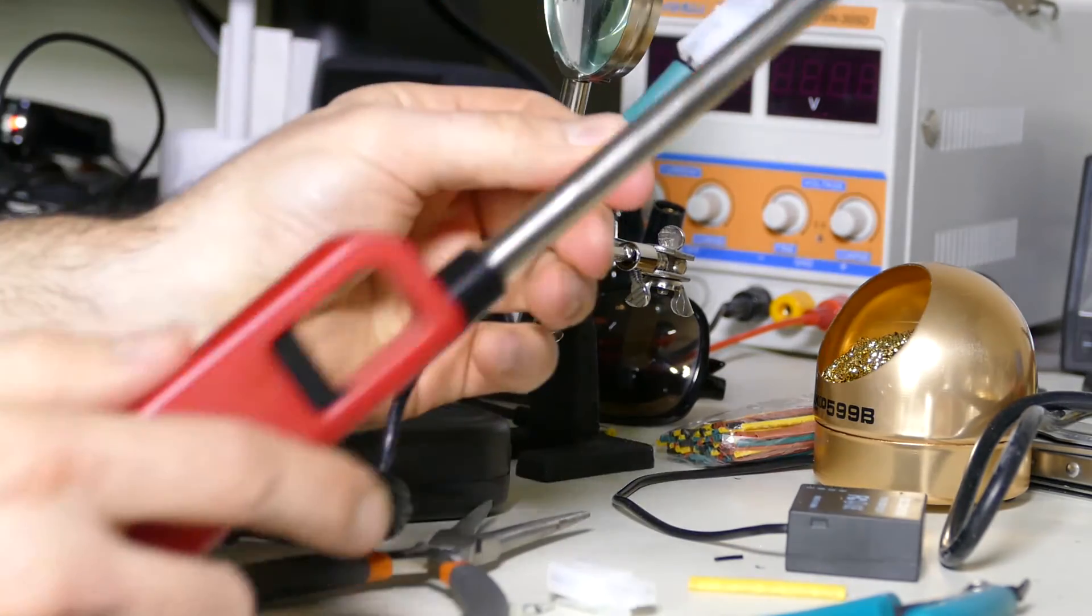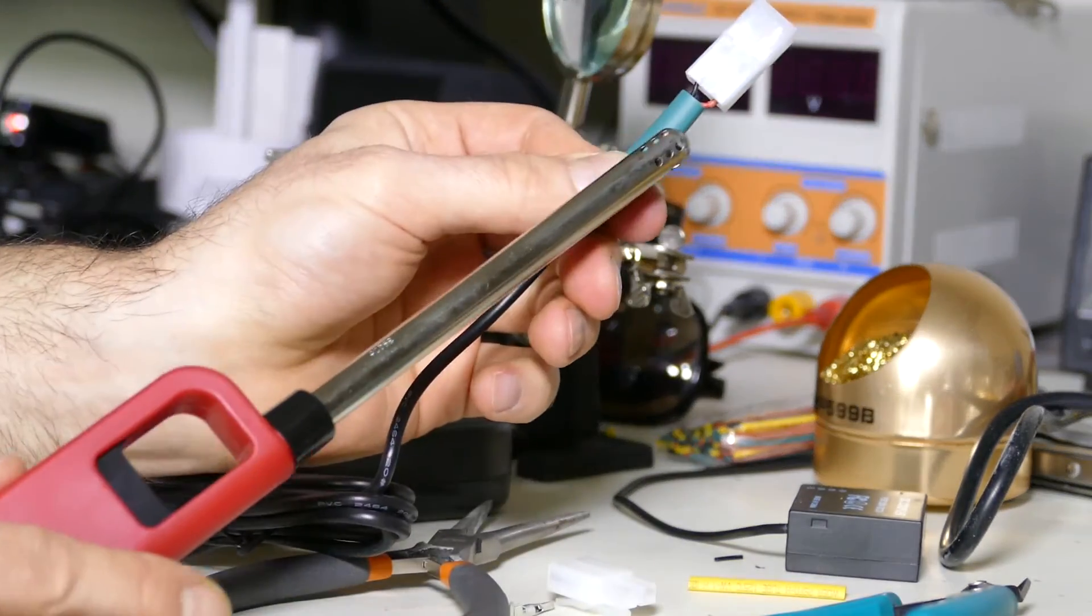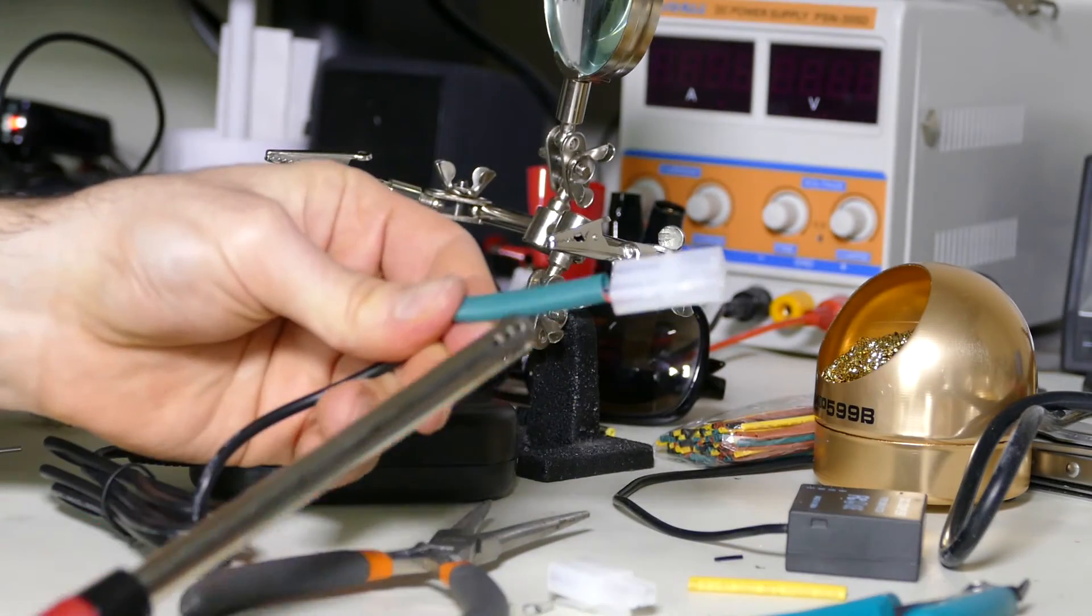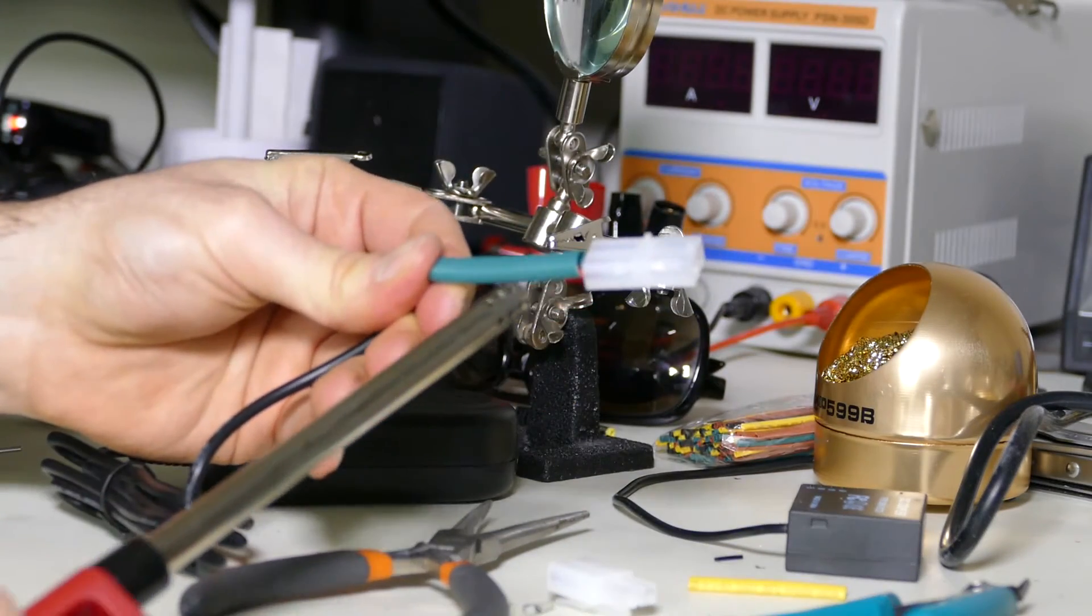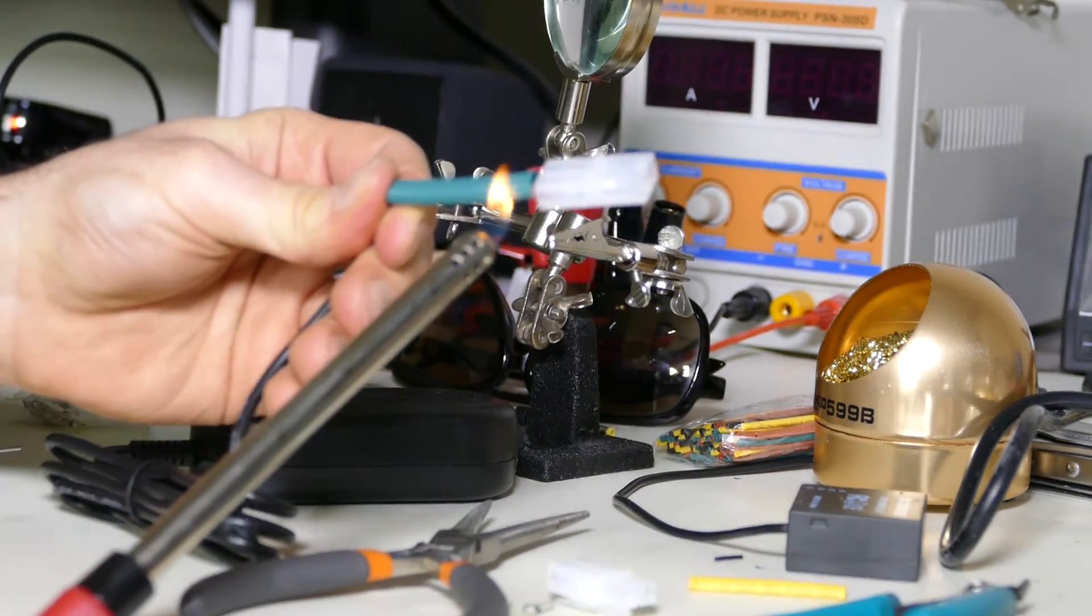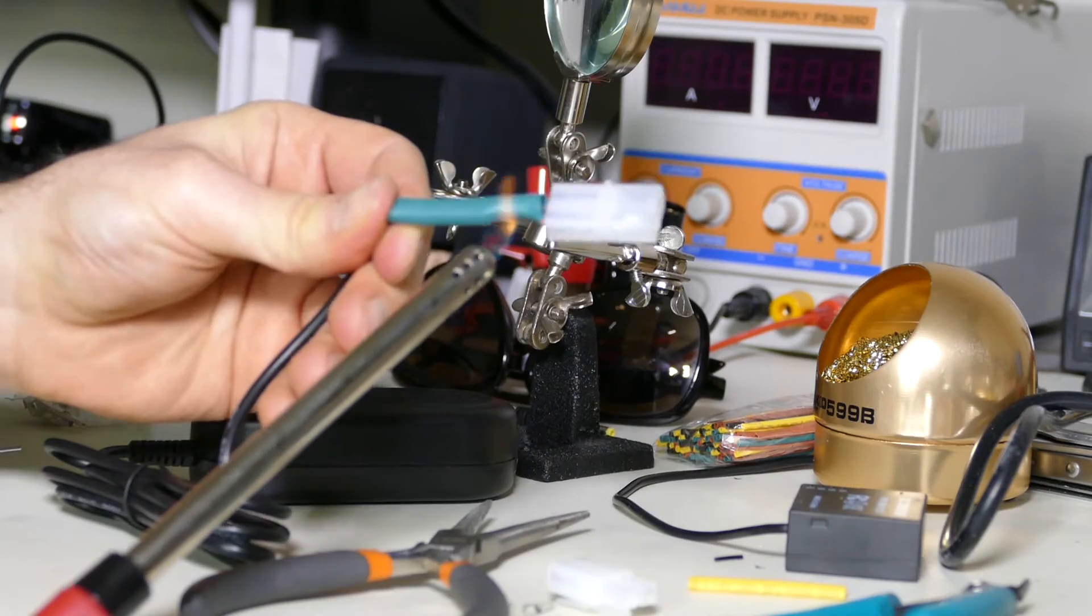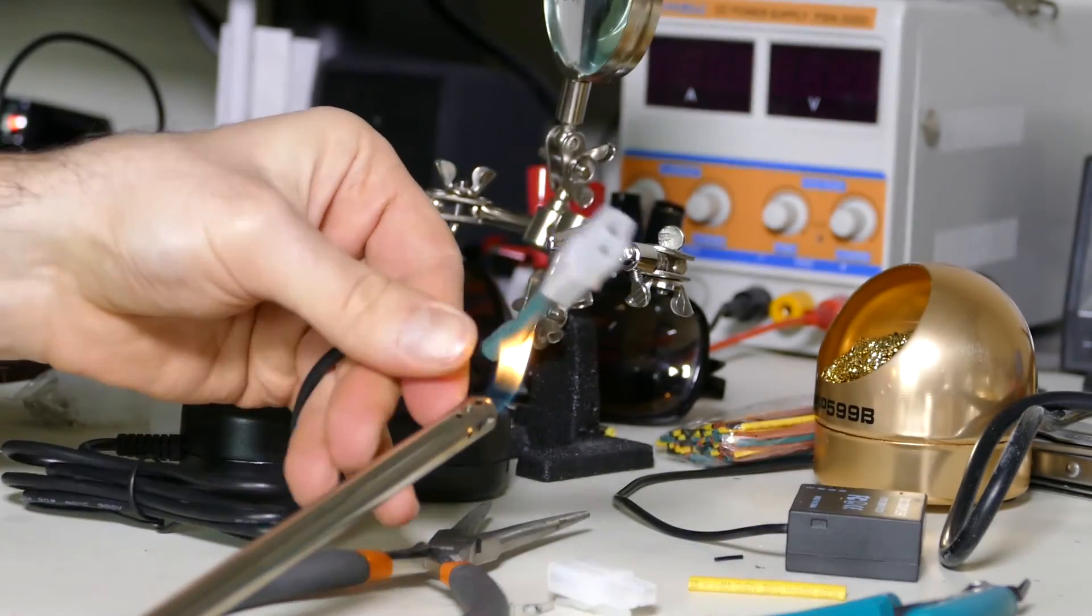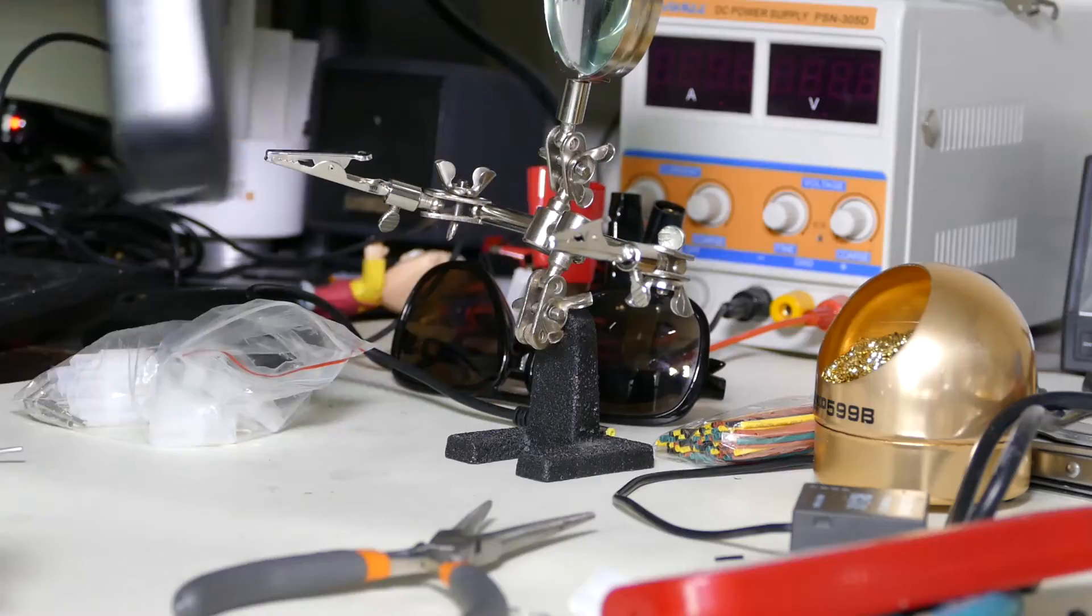I just want to leave exposed the positive and negative. I need to see which one's positive and which one's negative, but we'll just shrink wrap that a bit, just to keep it a little neat, the cabling.